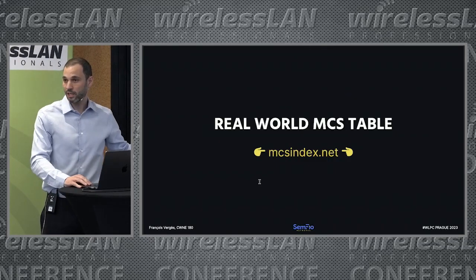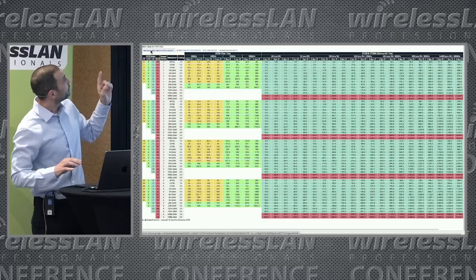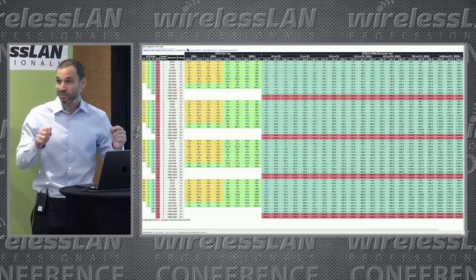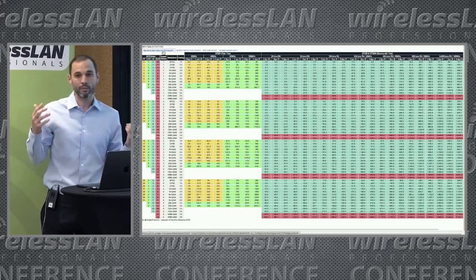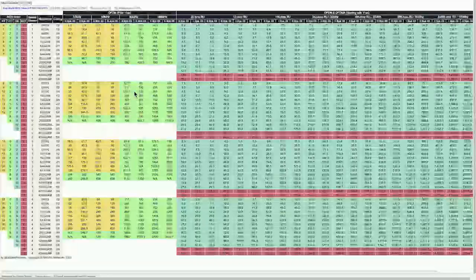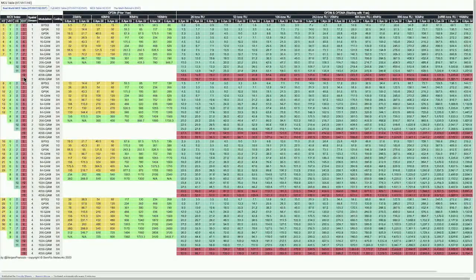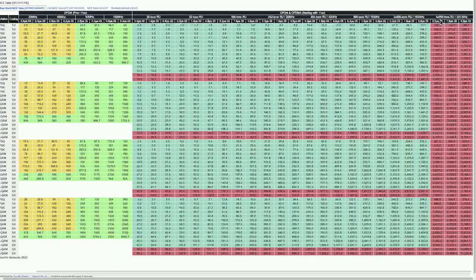I've updated the mcsindex.net website — you can take a look. On top of the full MCS table with all 10,800 data rates for those who want to geek out, I also created a real-world MCS table based on my assumptions of the data rates we'll actually see. I kept MCS 12 and 13 for the 4K QAM, kept the 320 megahertz wide channel, and limited it to four spatial streams.